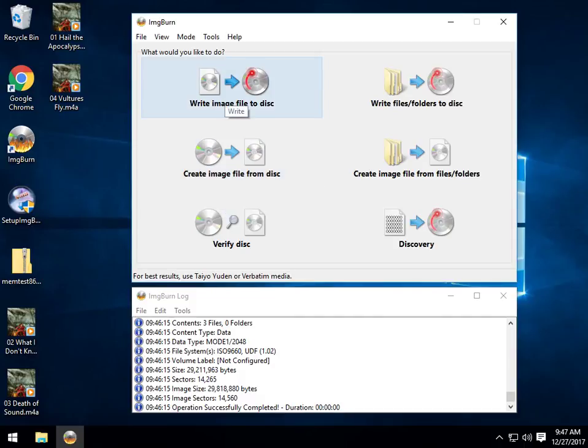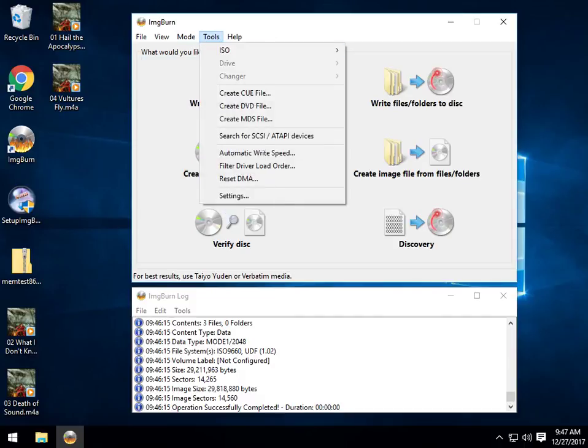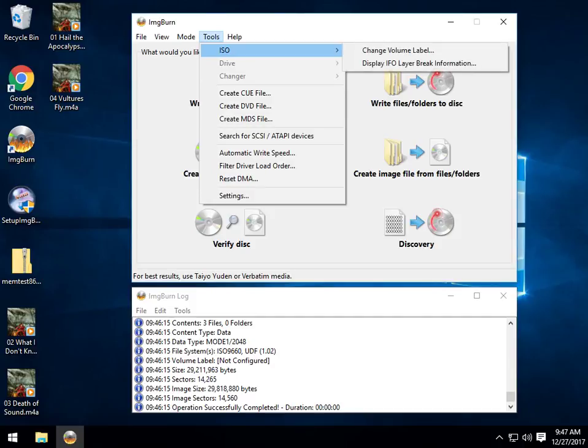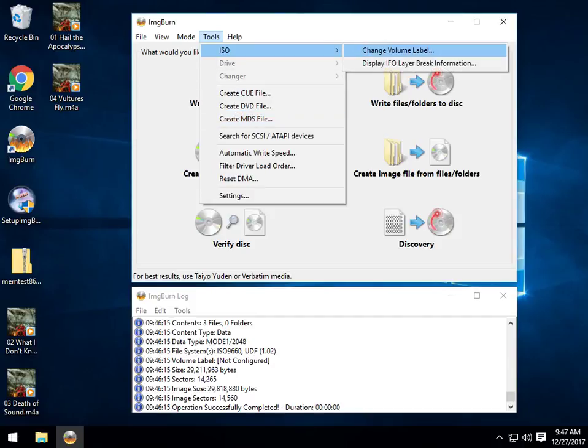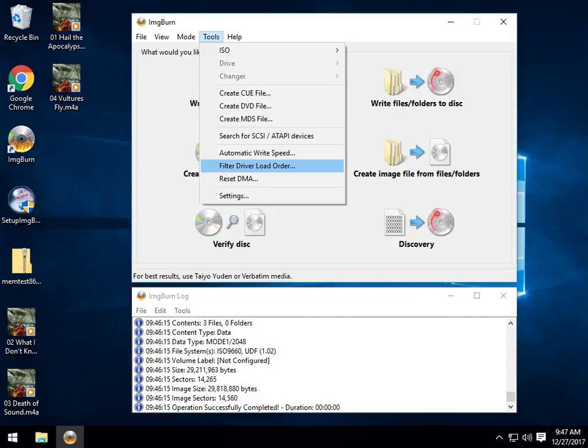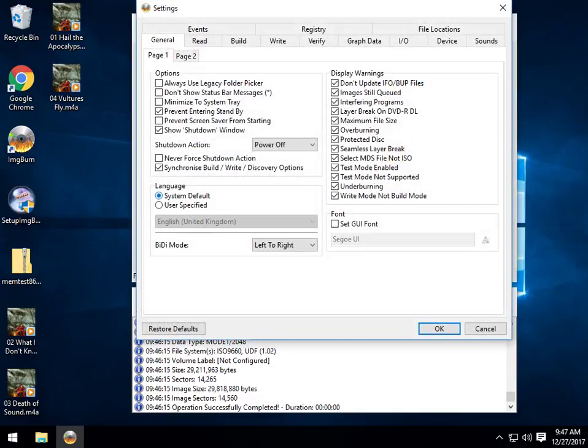I don't think it gets much easier. However, if you want to play around, we can go into Tools. Tools will have create a queue file, create a DVD file, change a volume label, basic stuff. But the settings work, it's pretty advanced.